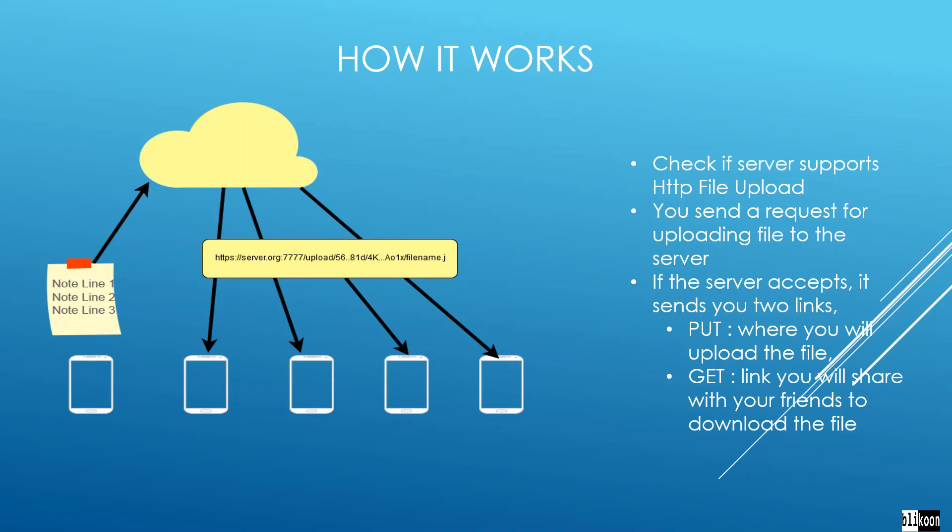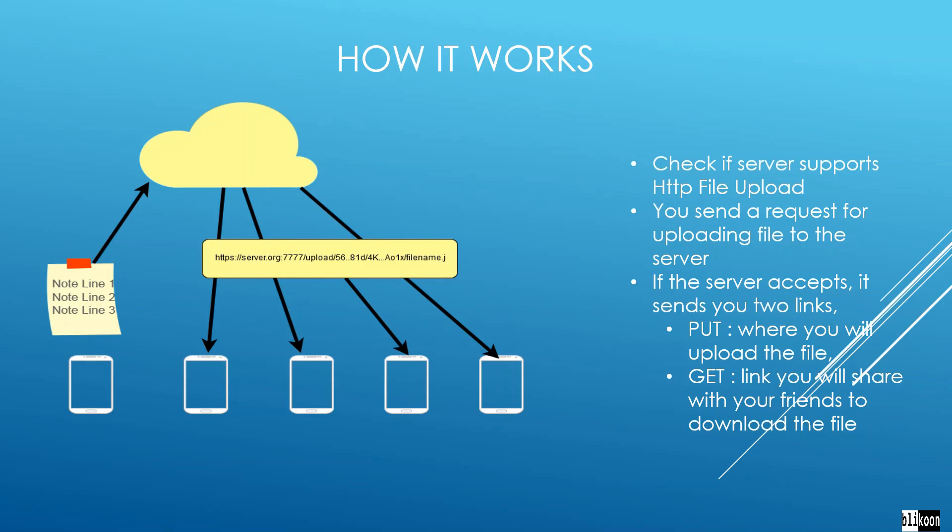When the client has these two links, it uploads the file to the put link. After the upload is successful, you send the link to other clients to download the file. We have the server sending these links to multiple clients that can then download this file at any given time. Conceptually, this is how easy it is to send files in XMPP using the HTTP file upload extension.